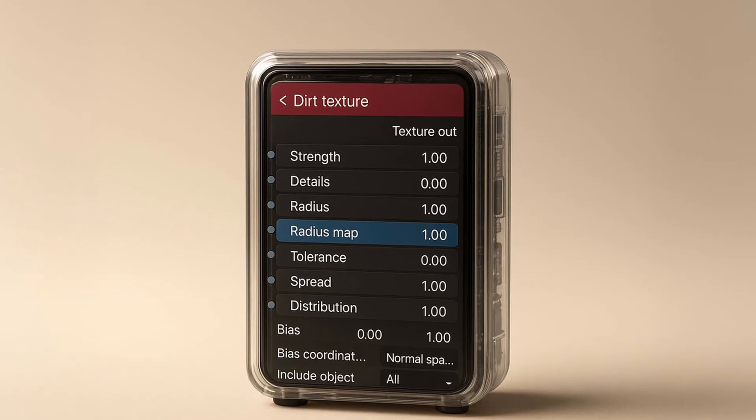Honestly, once I saw what Octane could do, I started rethinking every node I used. There's one in particular that blew my mind: the Octane Dirt node. Cycles taught me how to build shaders, but this one node made me feel the surface. Let me show you what I mean.